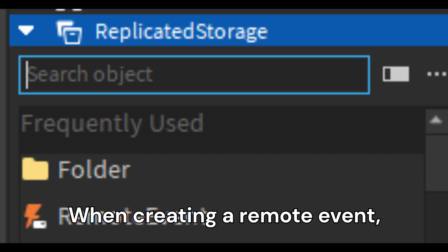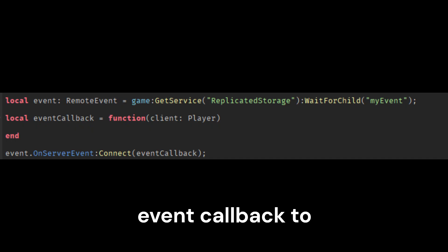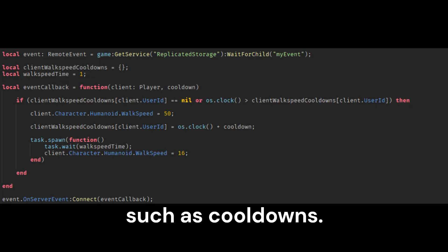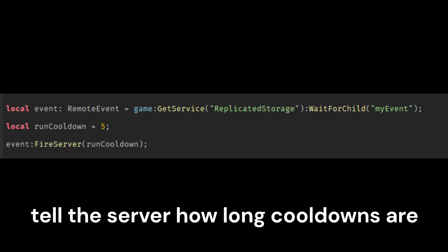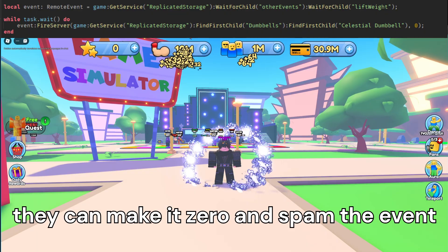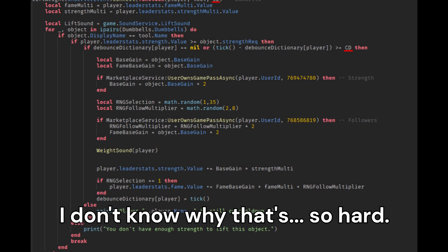So what don't you do? When creating a remote event, you don't want the server's event callback to take parameters for important things such as cooldowns. When you let the client tell the server how long cooldowns are, they can make it zero and just spam the event. I don't know why that's so hard to understand.